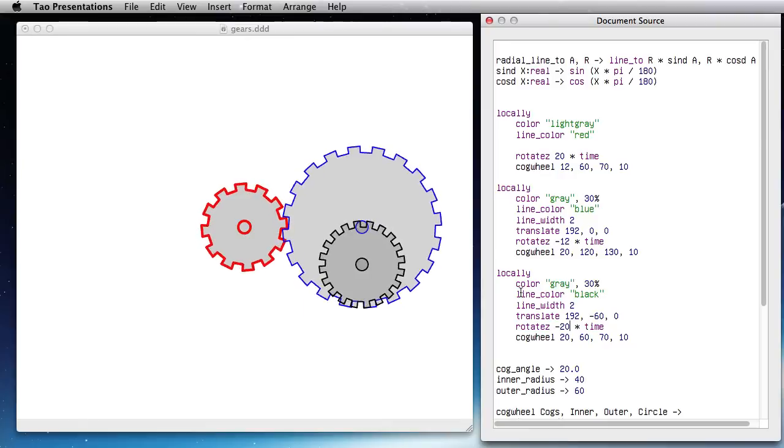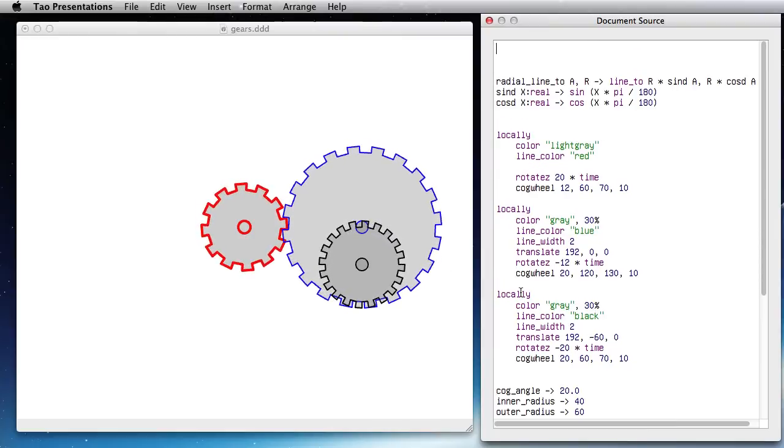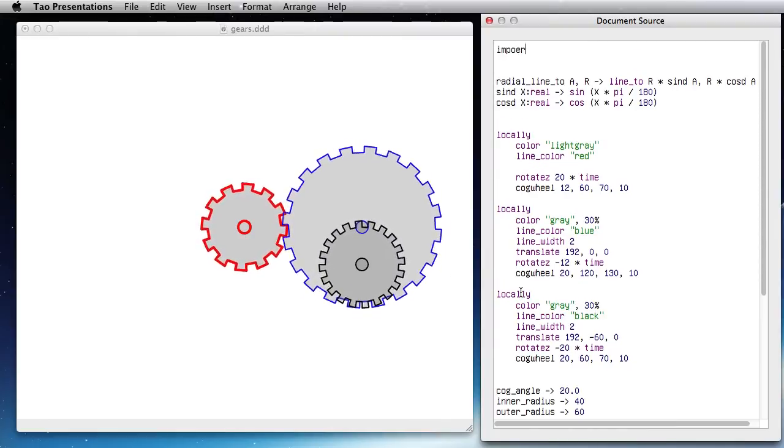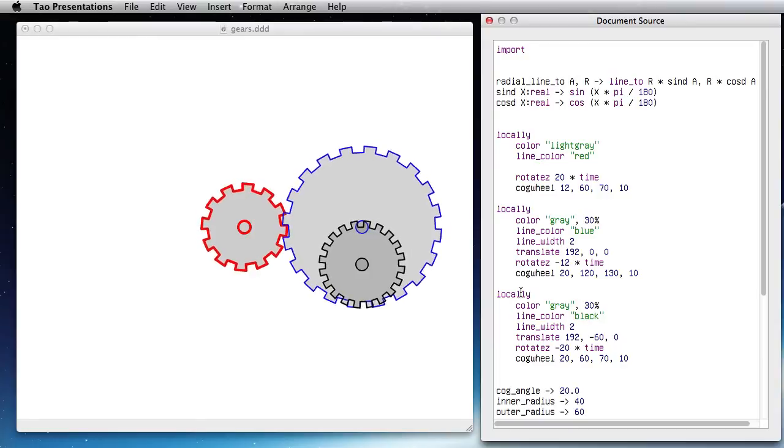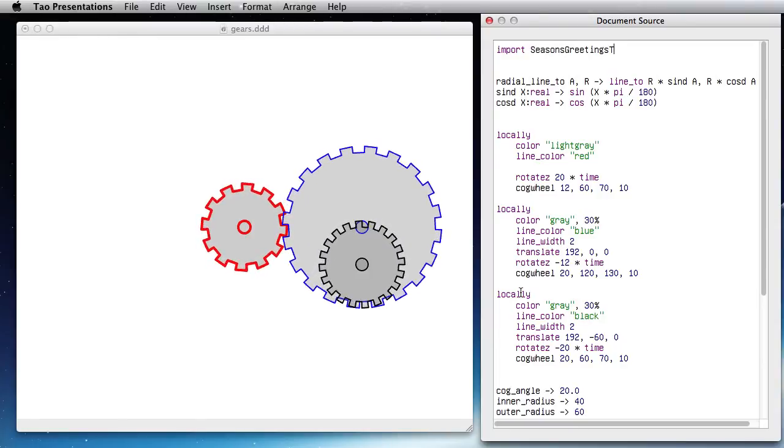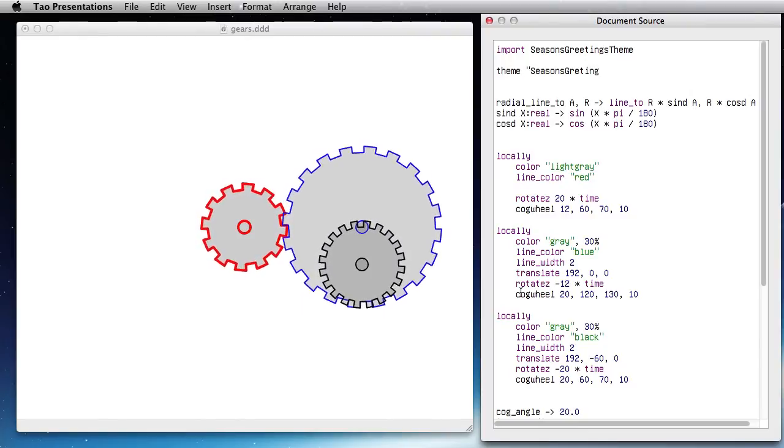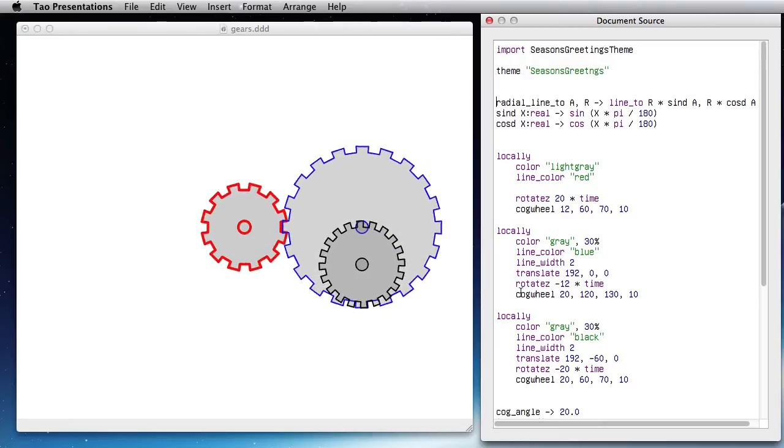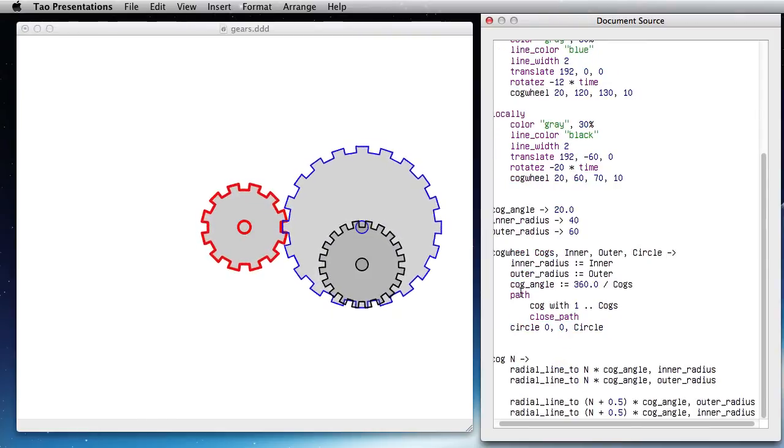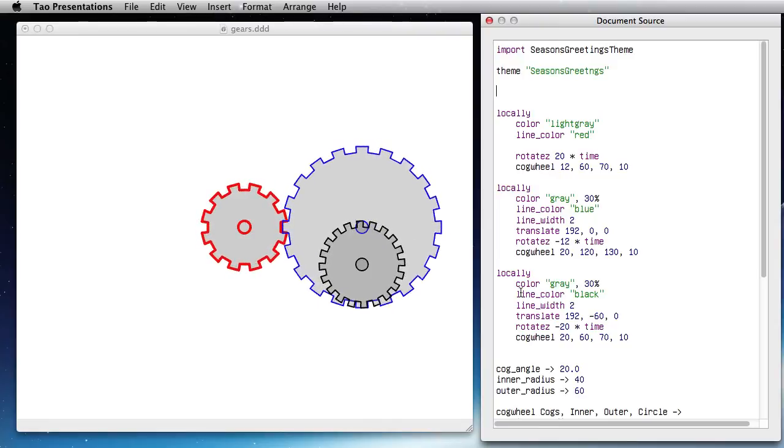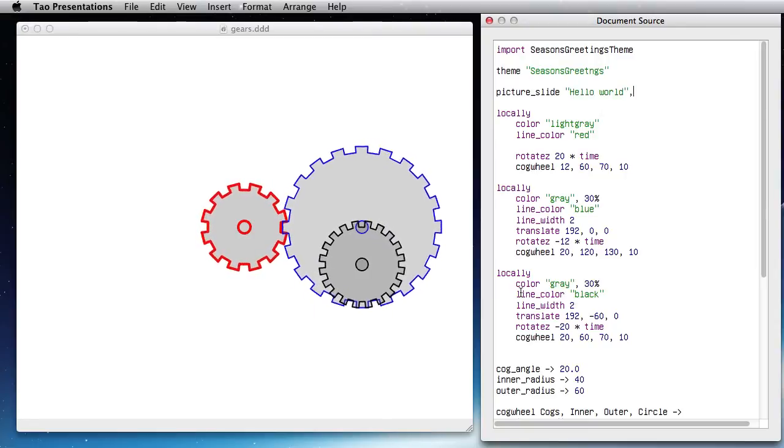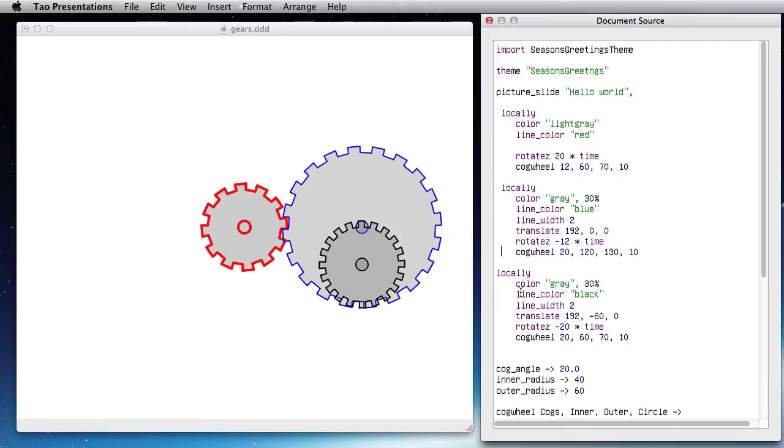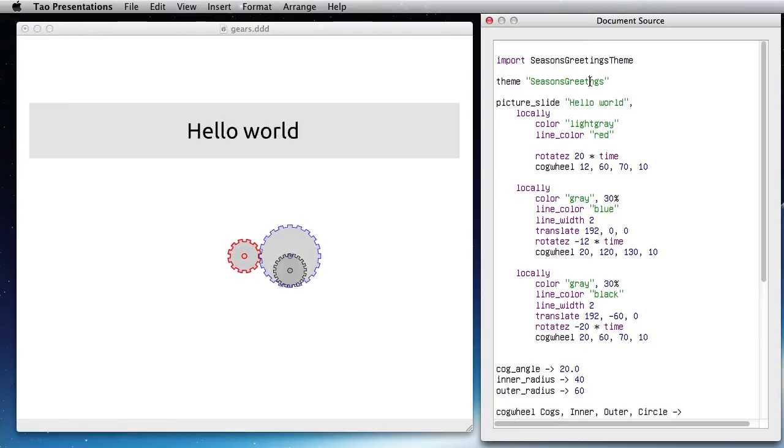Okay, so now that I have this animation I can simply put it inside a slide as usual. So import—I'm going to use the seasons_greetings theme. Nothing to do with what I'm showing, but why not. Seasons greetings and then I'm going to do a picture_slide. So let me put that away. That's a helper function that I can put at the end, and put this inside a picture_slide.